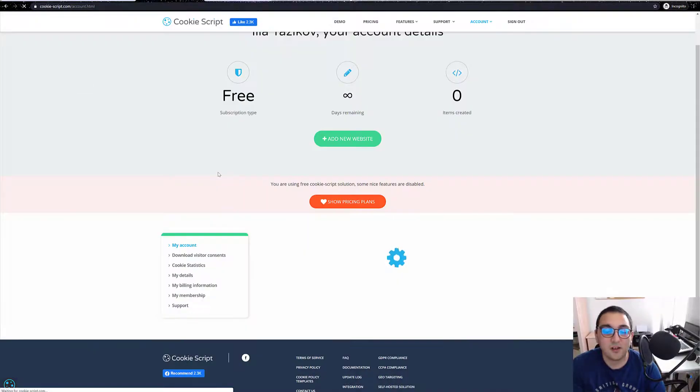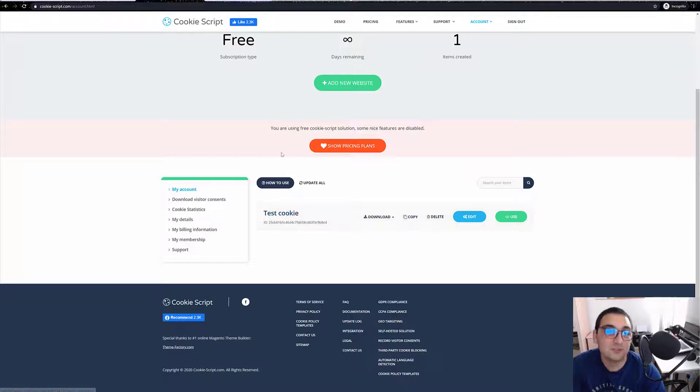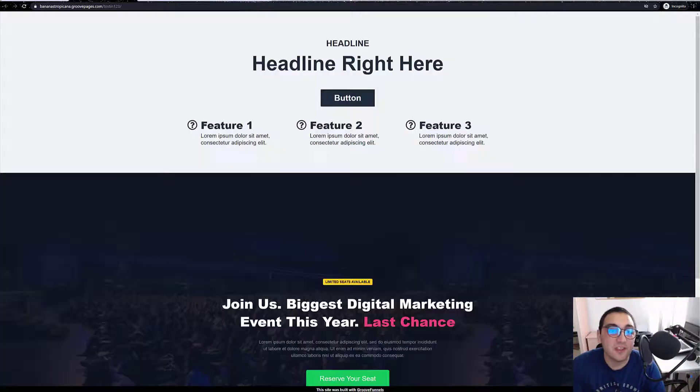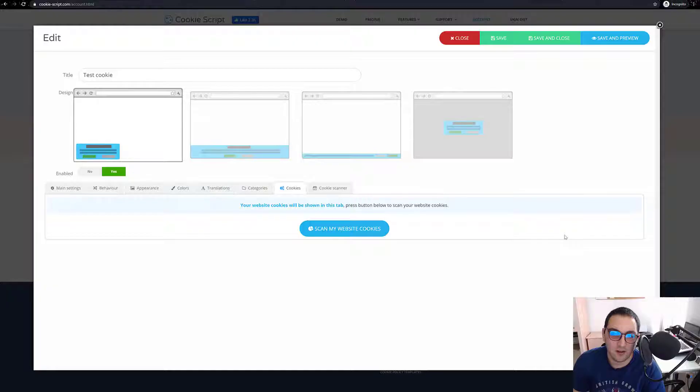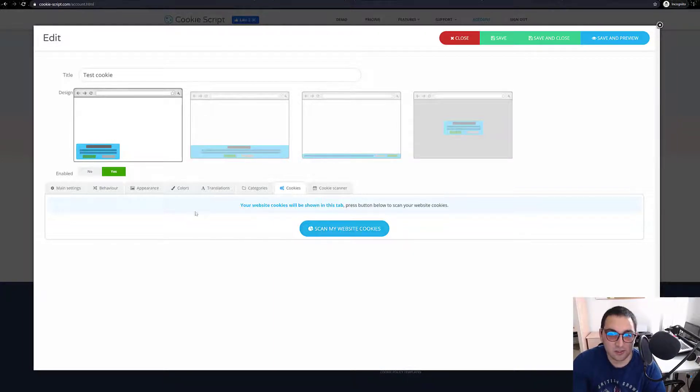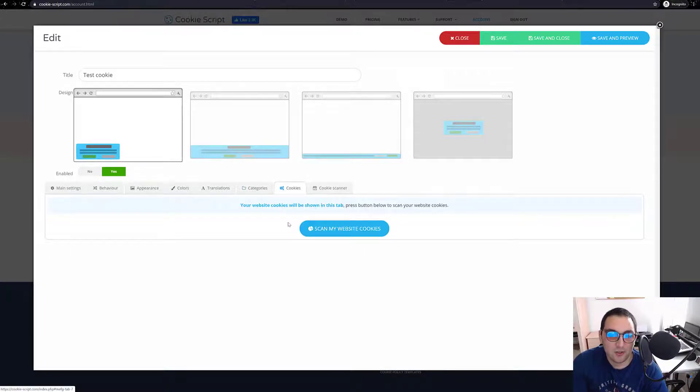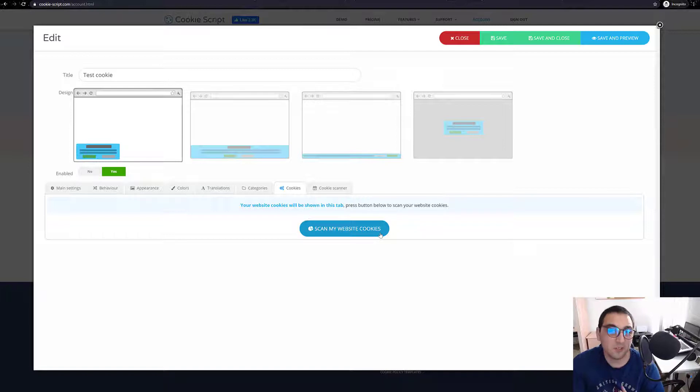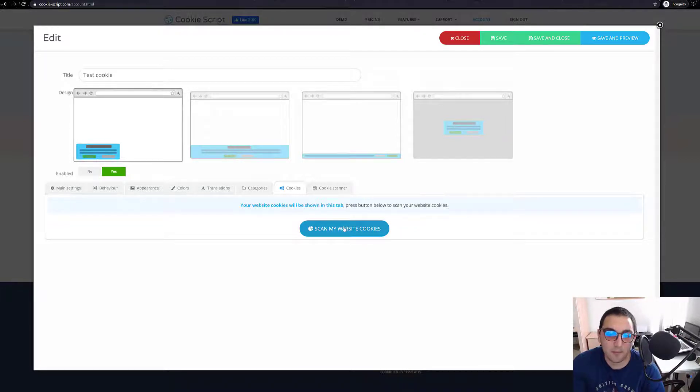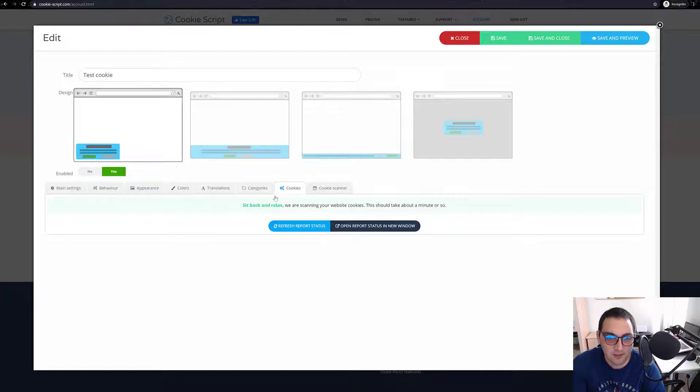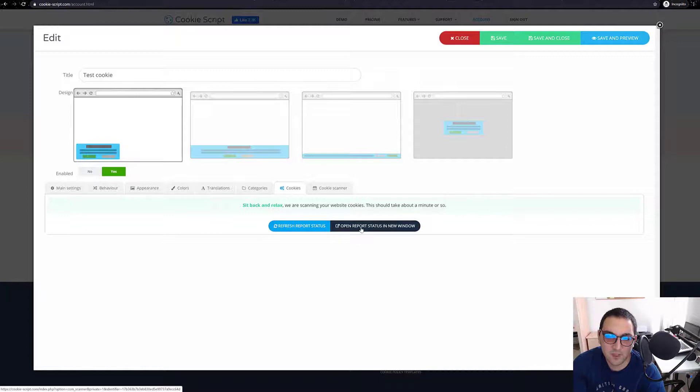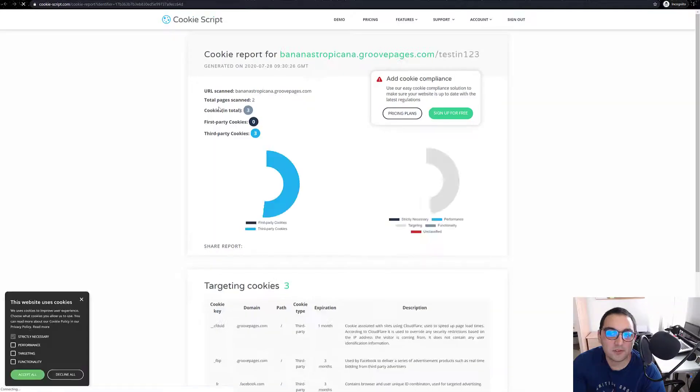Over here you can see it shows just accept all. So how do we put our cookie into our website? But first you have to scan your website for cookies. Just save everything, and over here on cookies you should have that button show up. When you press save, that button will show up. So we press scan my website for cookies.